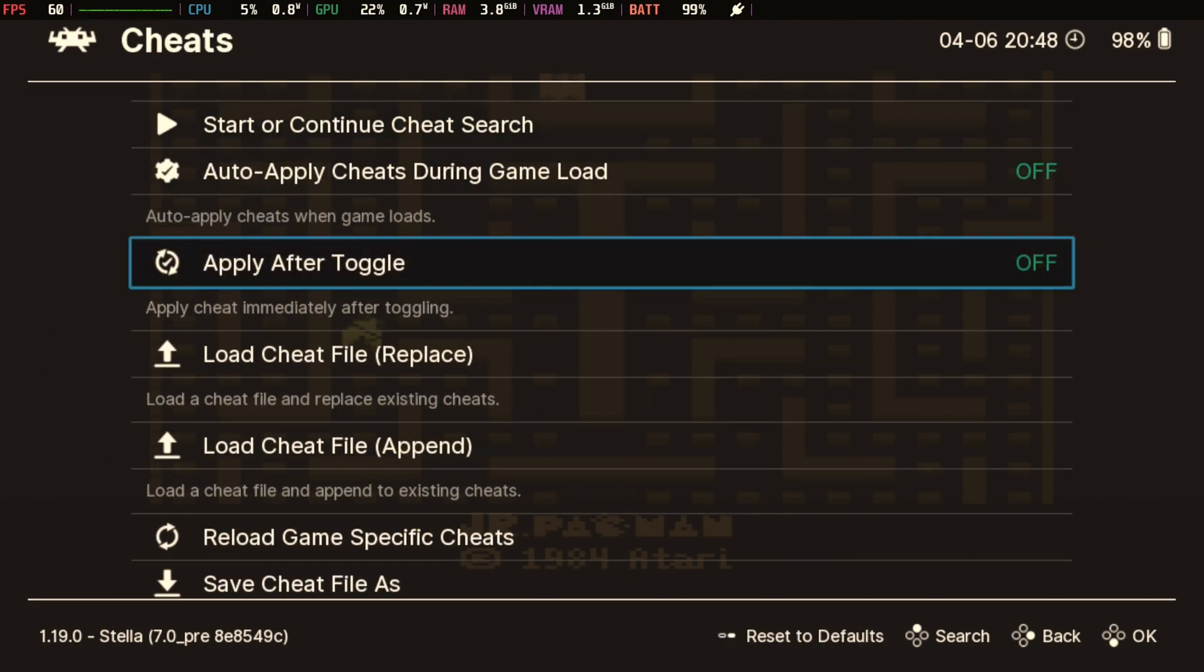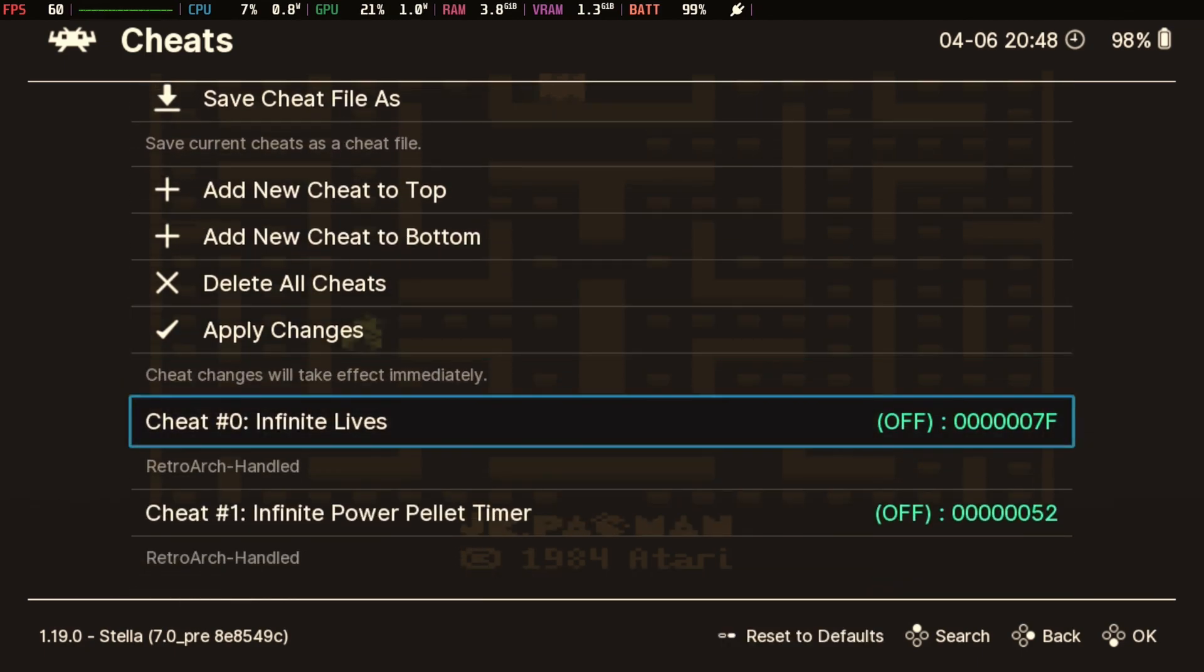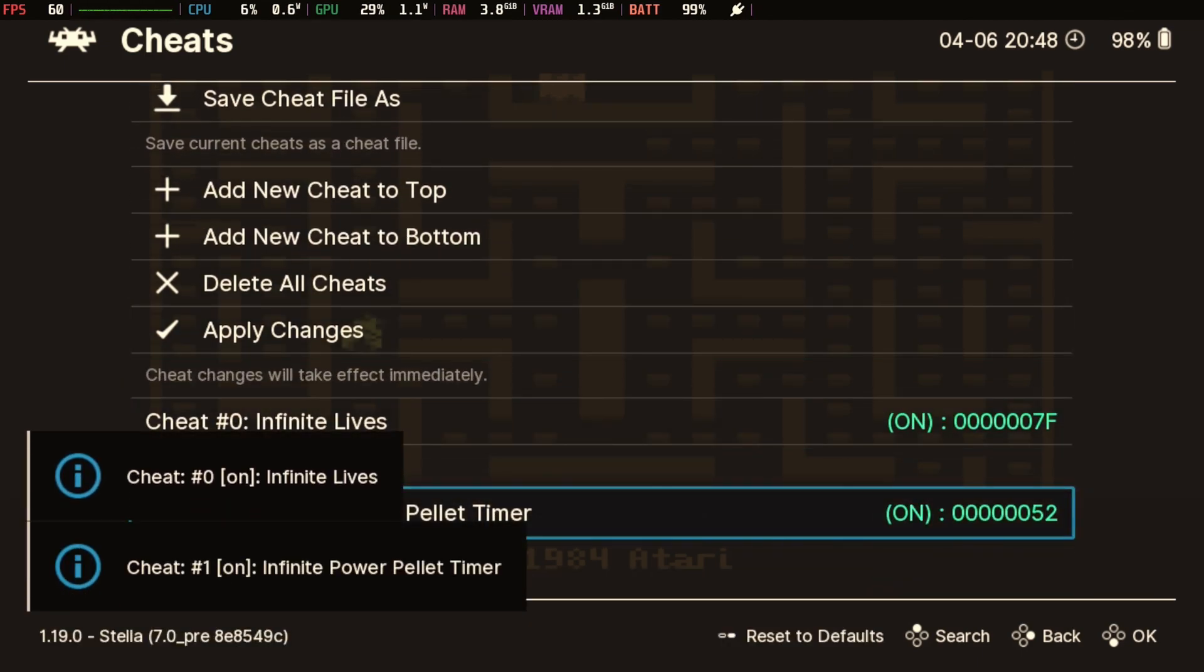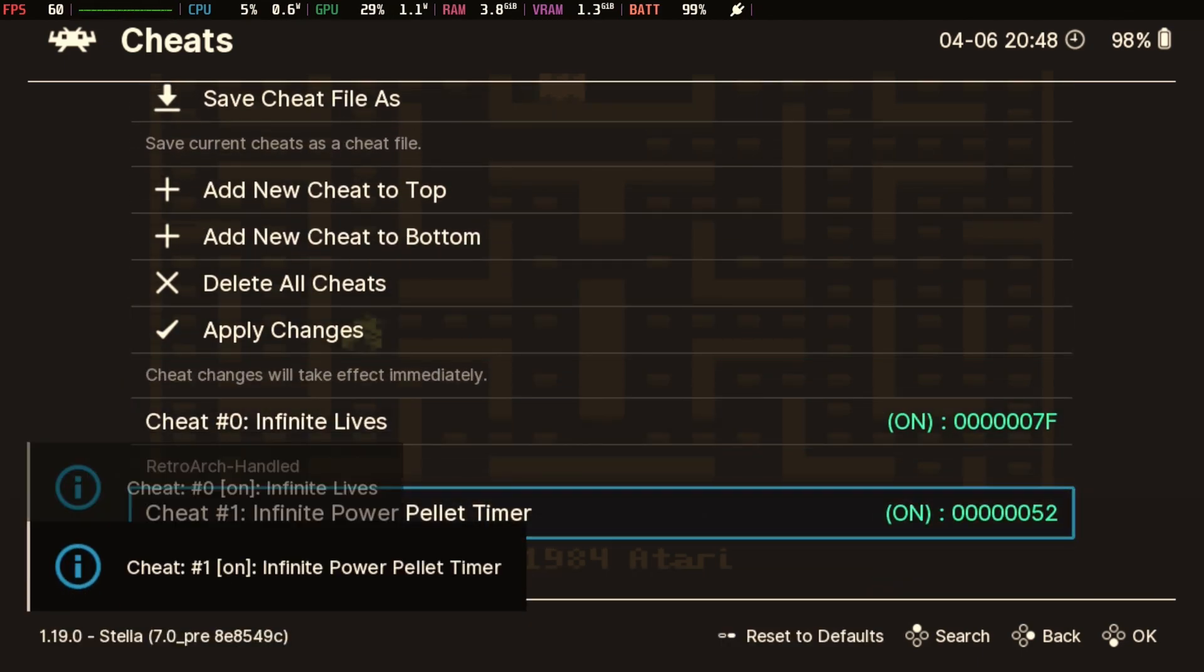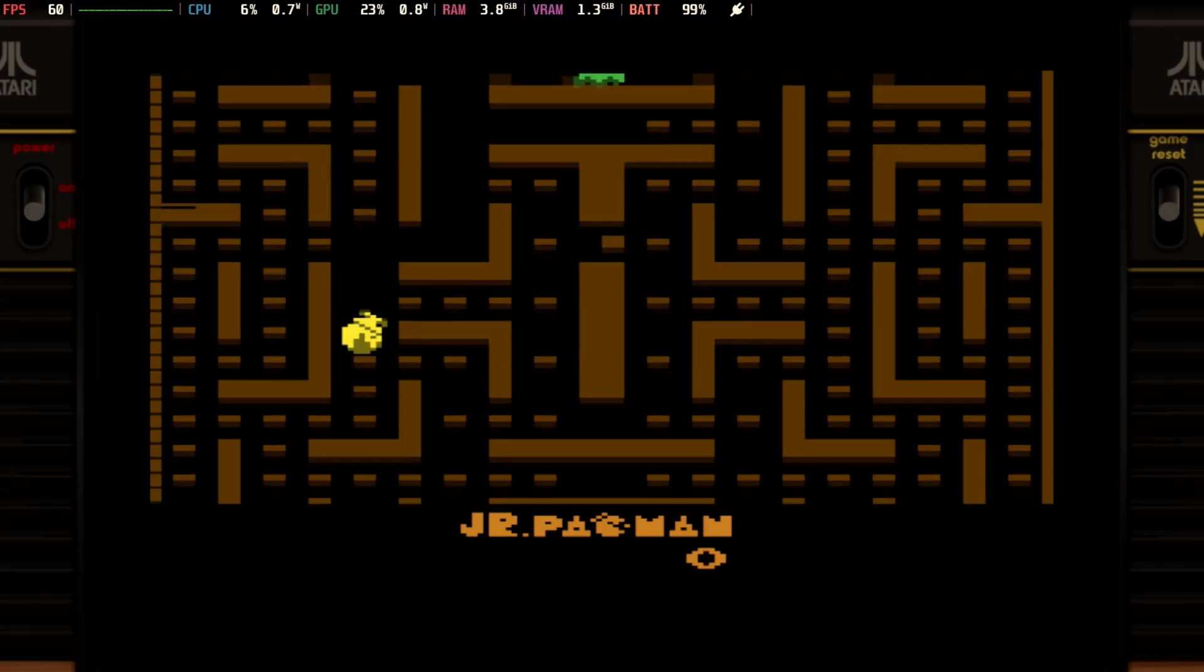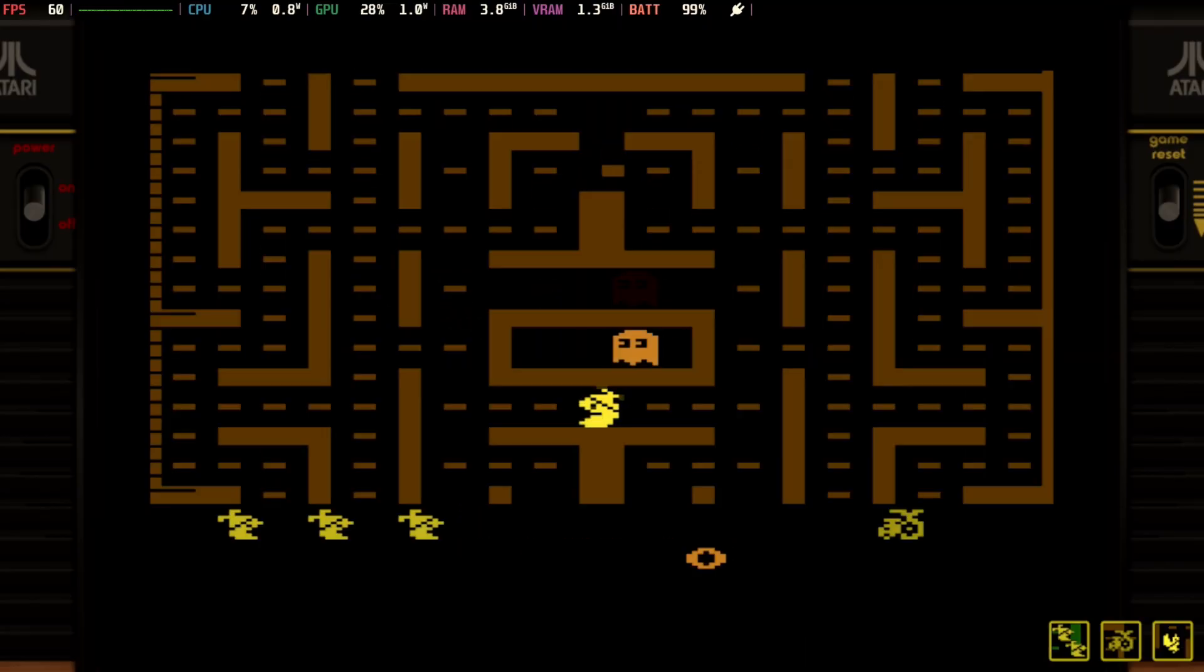You'll probably want to experiment with each platform that you're planning on using cheats with and go ahead and move them to the appropriate folder as you find out what needs to go where. So let's just for fun, let's just see how this works. Infinite lives, infinite power pellet time. That sounds great. So we'll resume. Start our game.